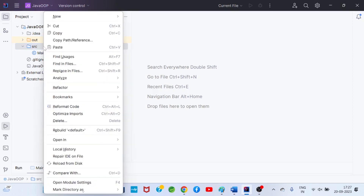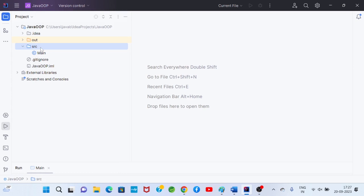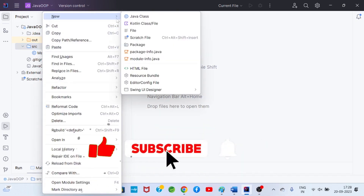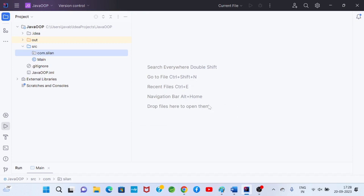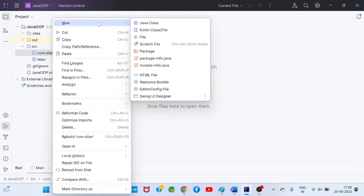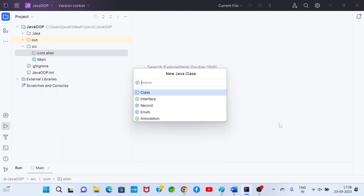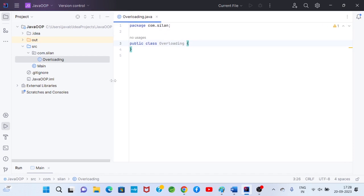I will go to my IntelliJ IDE environment, to the src folder. Every Java program is a .java file with the class name. I will right-click on the src folder to create a new class. I can also create a new package first — for example, com.sylon — and then right-click to create a new class inside it. My class name will be 'overloading'.